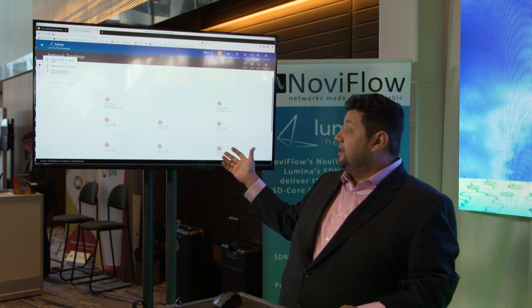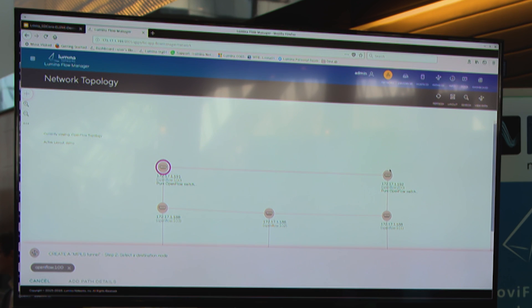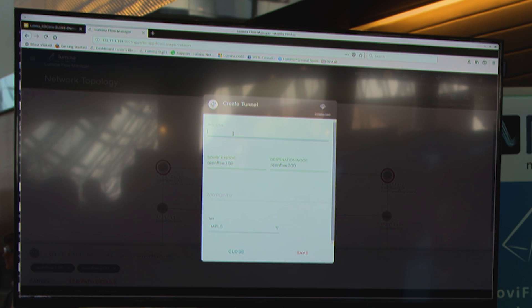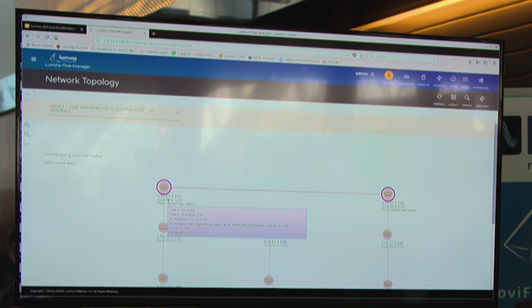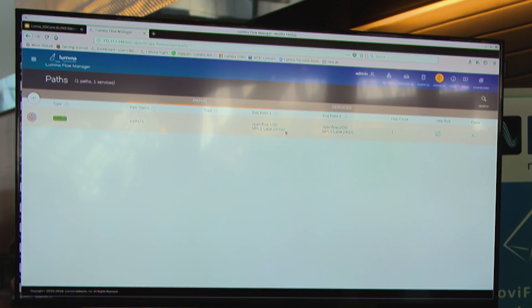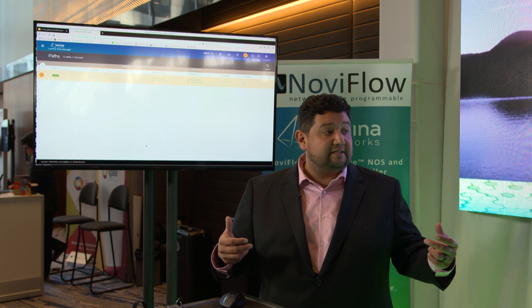The most basic function to demonstrate is adding a path to the network. We can use the web UI or the REST API. Using the web UI is pretty simple — we just tell it we want a path from this point to that point, give it a name, and save it. It tells us the path has been added. Heading over to our view path, there's a dropdown showing us where that path is. Those two switches are connected together, so it shows the shortest path between them. We can look at the contents of our paths — where they start, where they end, the status, and the type — it's an MPLS path.